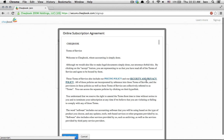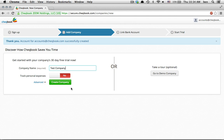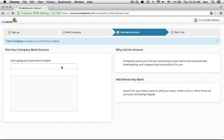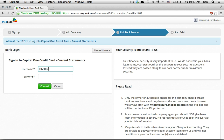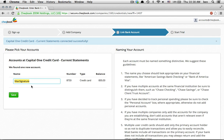First, sign up for a trial. Add a company. Link your first bank account. Watch your transactions download.